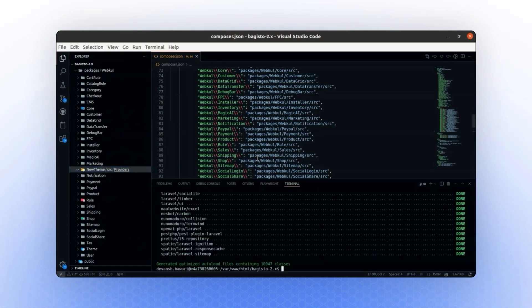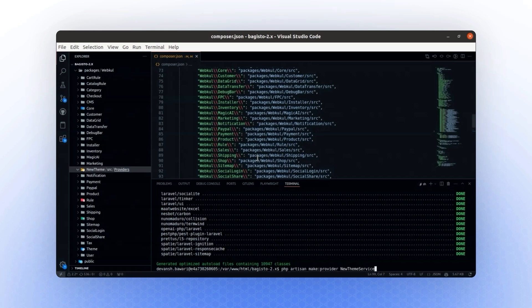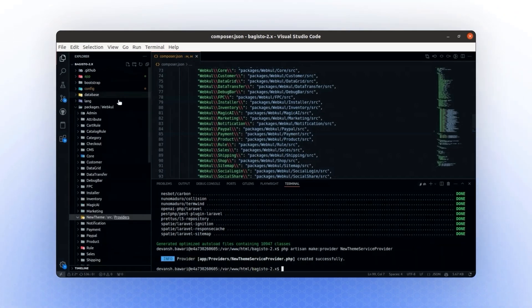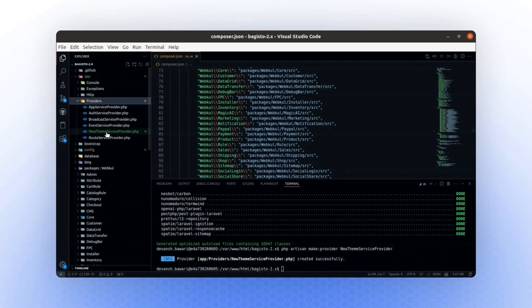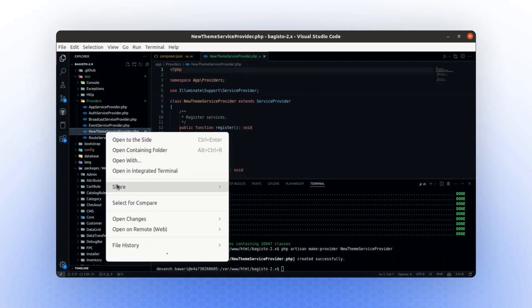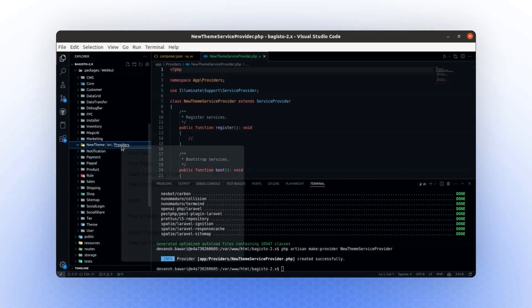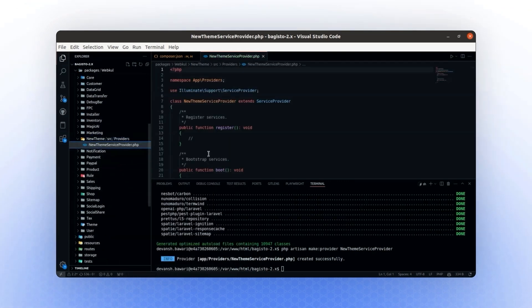To do this, we will use a Laravel command. Run the command php artisan make:provider, and we will name it NewThemeServiceProvider. This provider will be placed in the Provider directory. Don't worry about that for now. Just cut the file and paste it into the appropriate directory.